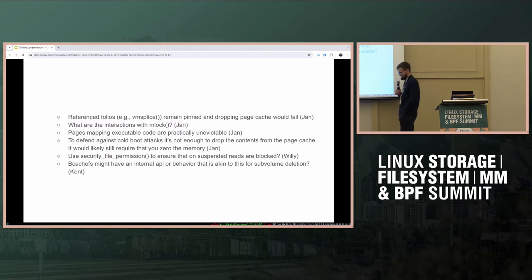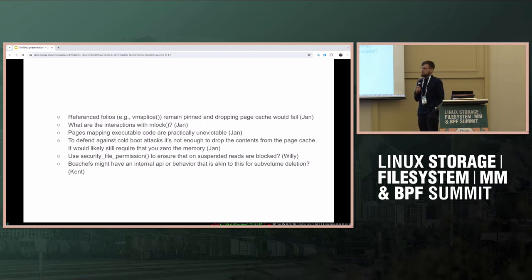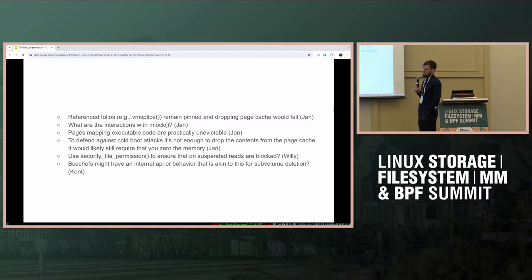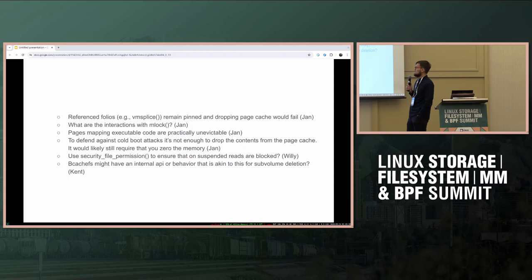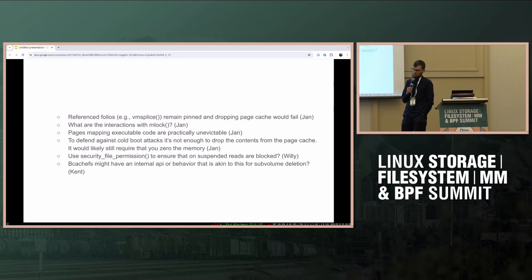A bunch of you provided really good commentary. Reference folios, Jan pointed out, remain pinned, so dropping the page cache would fail — those errors could be transient or spurious. What are possible interactions with MLock? There are cases where some stuff just can't be evicted from the page cache, like mapping executable code. If the threat model is cold boot attacks, then it's probably not enough to just drop the page cache — you'd also need to zero all memory, which gets you into a whole other set of problems.